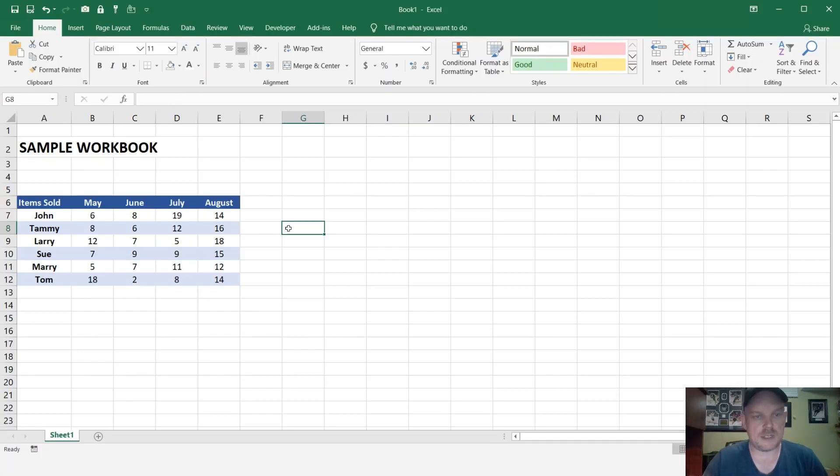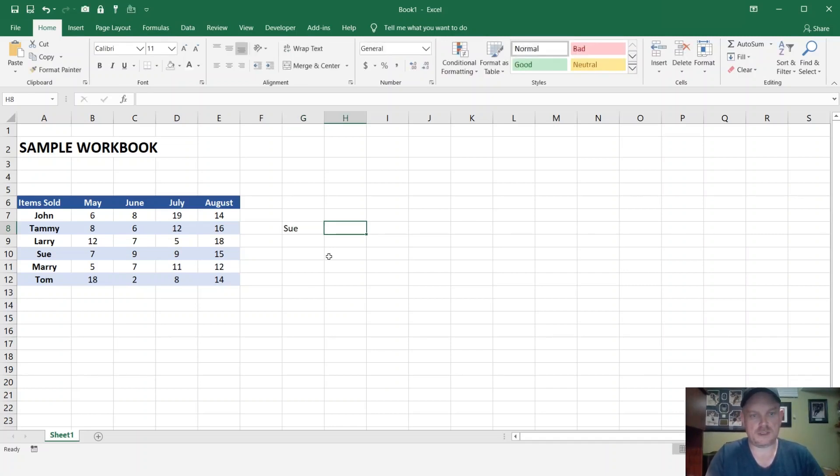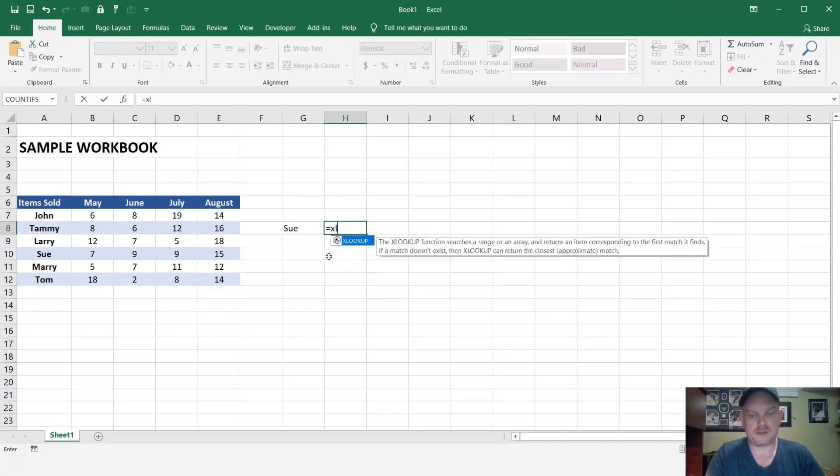OK, now we're ready to test it and see if XLOOKUP is working. So what we can do is, let's see, I want to do a search for Sue, and I can start typing it in, XLOOKUP.